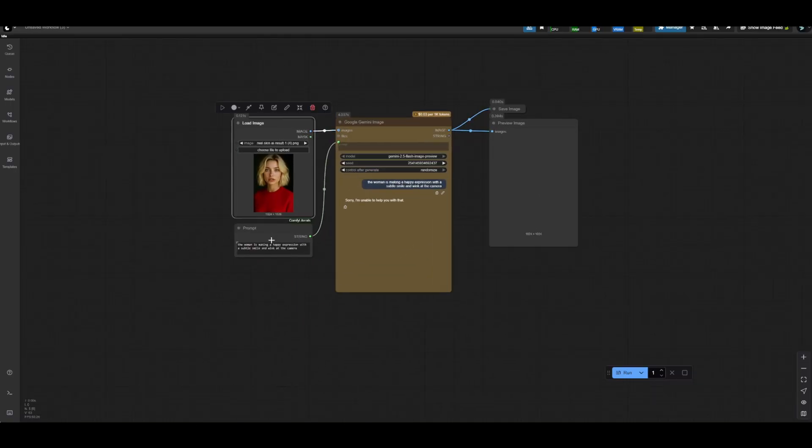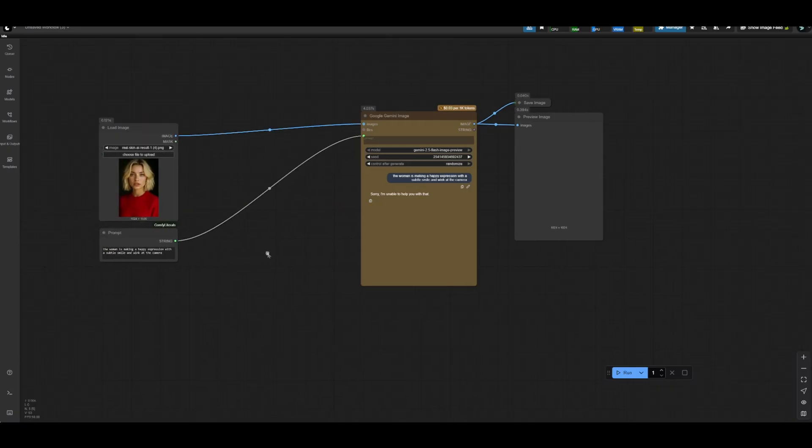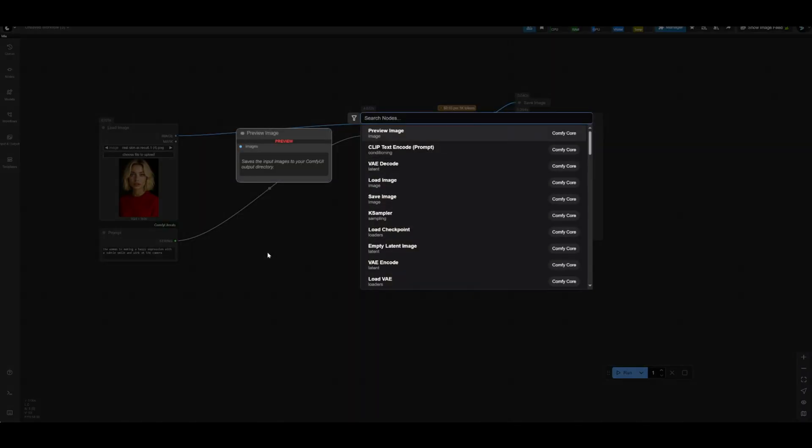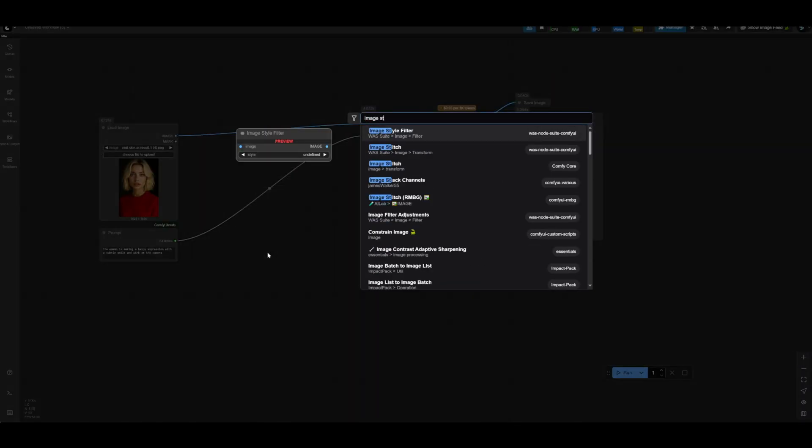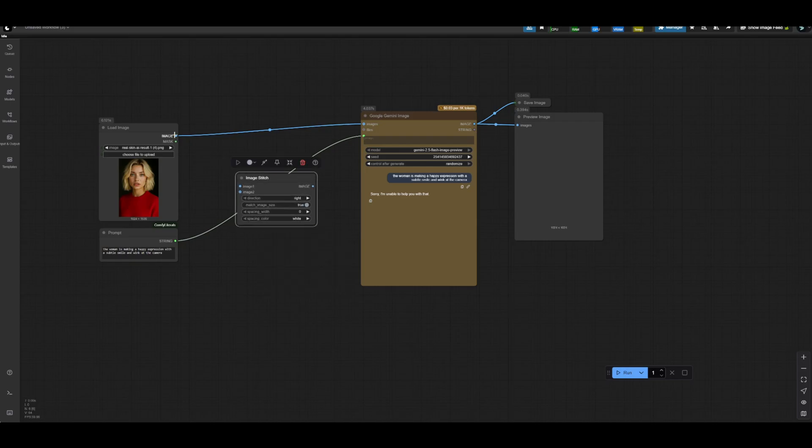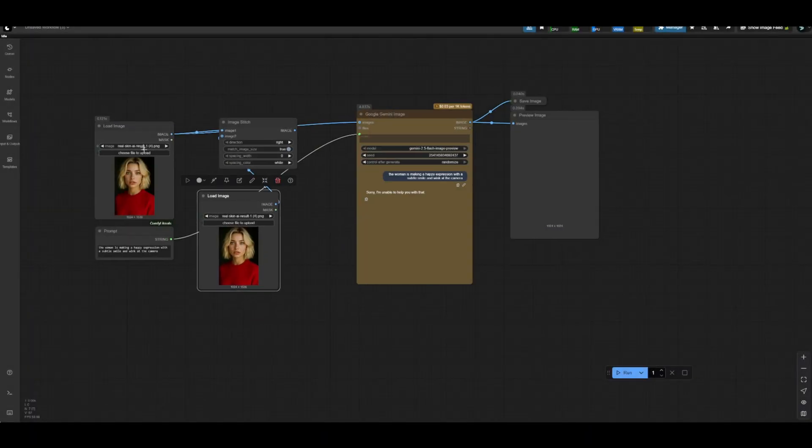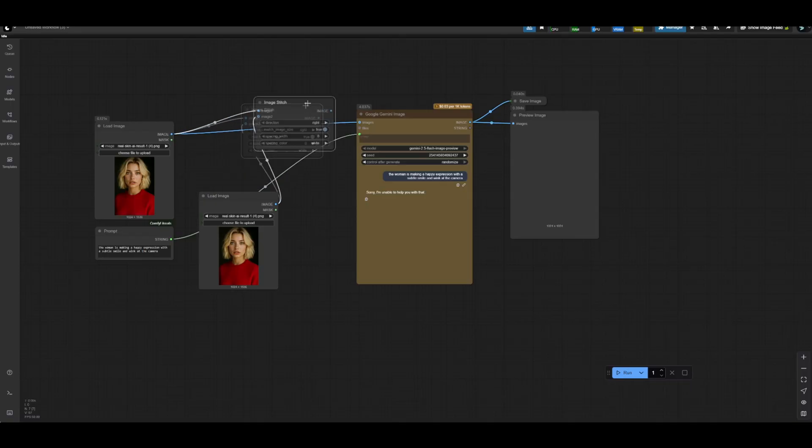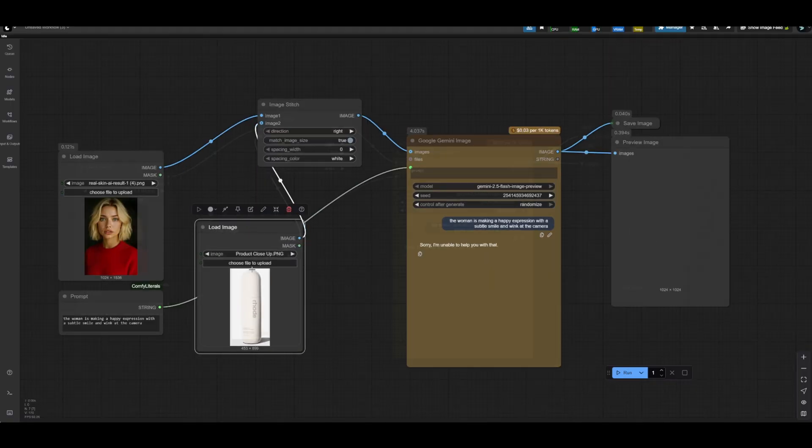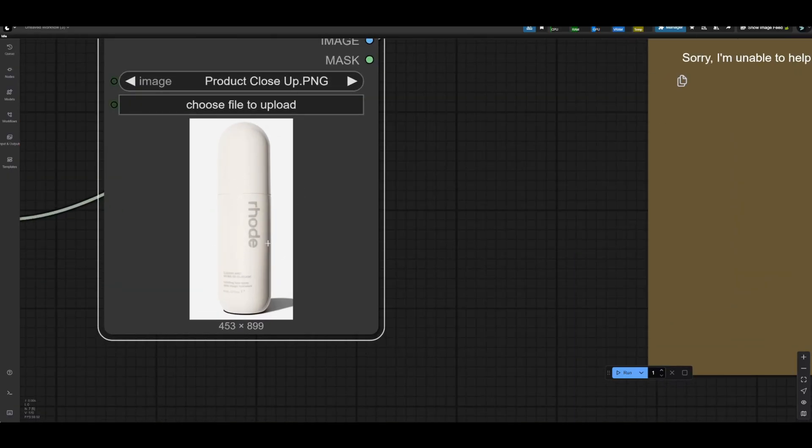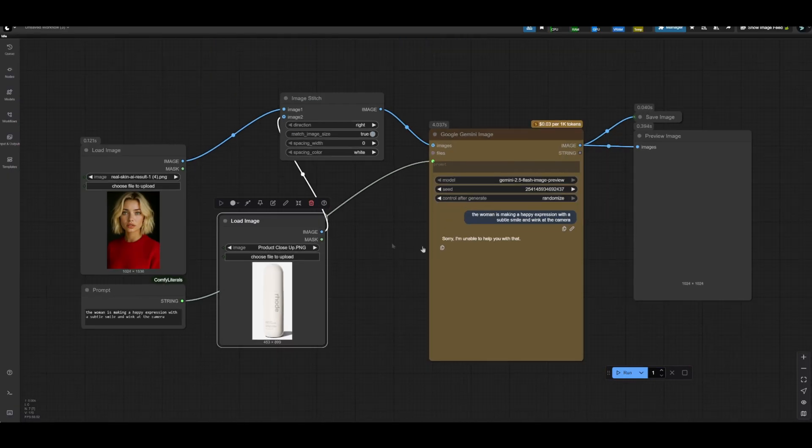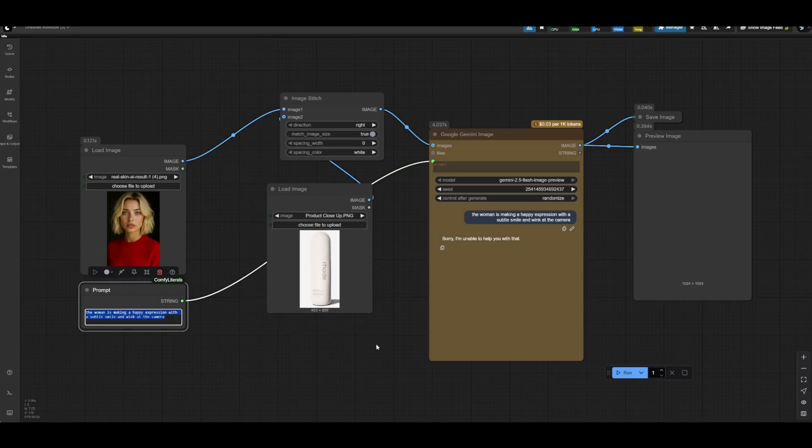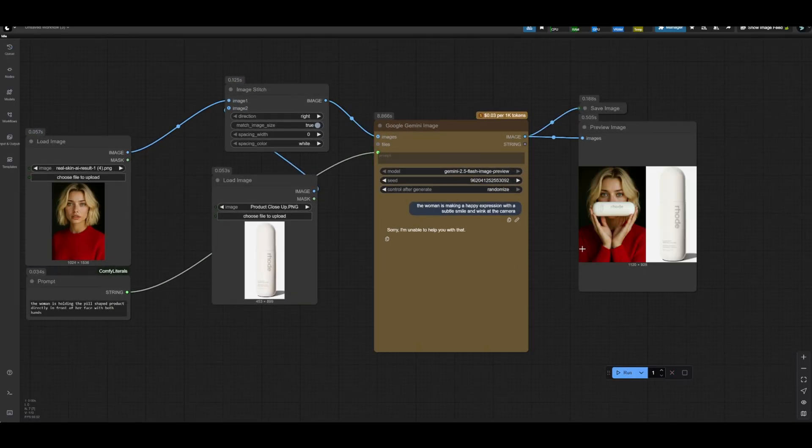And then we're going to try something new here. We're going to extend this workflow to integrate multi-image generation. And so the typical way we would do that is to search for an image stitch node. Typically most people will go with the ComfyCore, we'll stitch that there, copy this load image and put that into the second slot, then connect this to the Google Gemini node. And so in this particular case, we're going to go with this close-up of this kind of rose skincare product from a different video that I was working on. And we'll change our prompt. The woman is holding the pill-shaped product directly in front of her face with both hands.